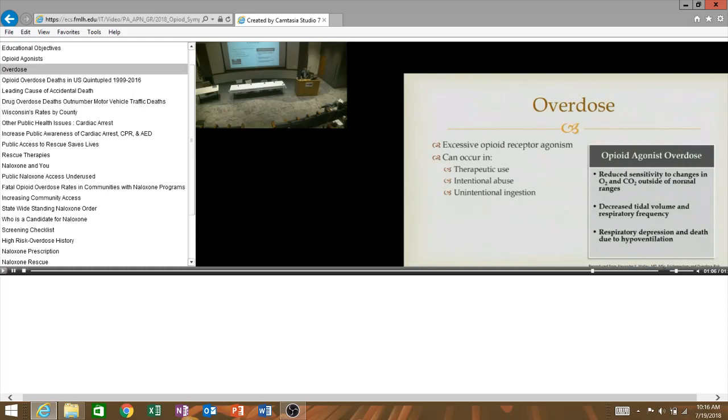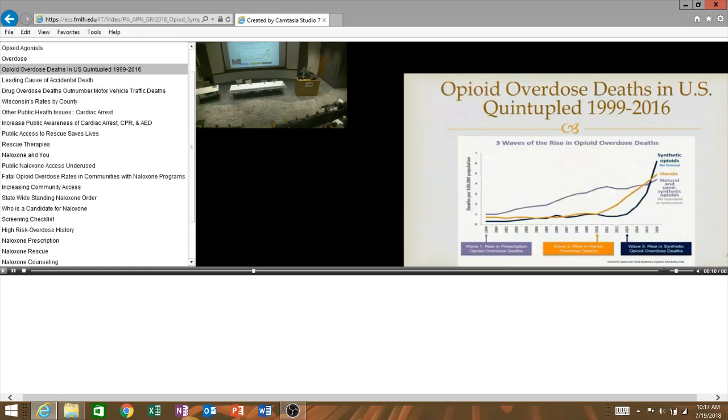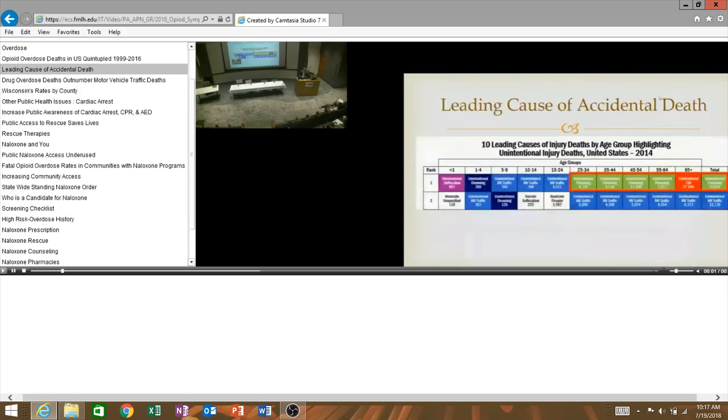Opioid deaths have quintupled since 1999 to about 2016. We saw some graphs earlier with Milwaukee demographic data. We've seen a rise in prescription opioid deaths, still currently, I believe, the number one killer of Wisconsinites in terms of drug deaths. And then in 2010, we started to see a rise in heroin, and in 2013, we started to see a rise in deaths related to heroin tainted with fentanyl analogs or the new synthetic opioids.